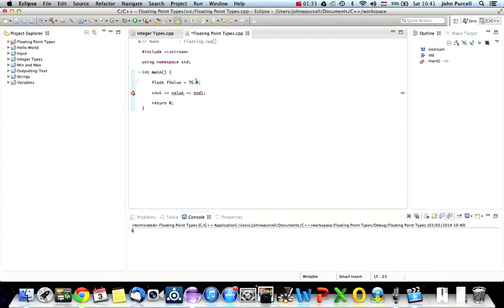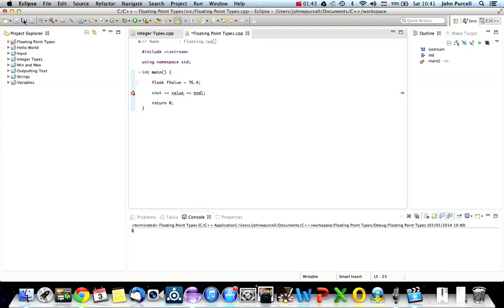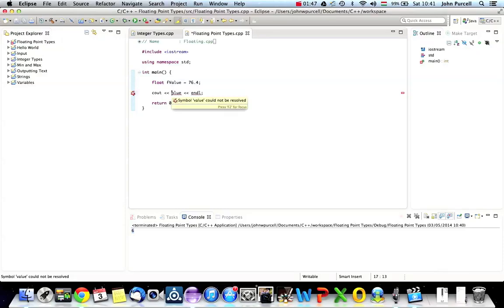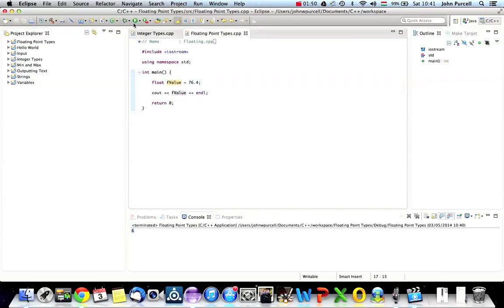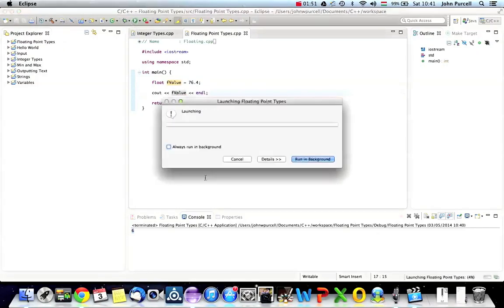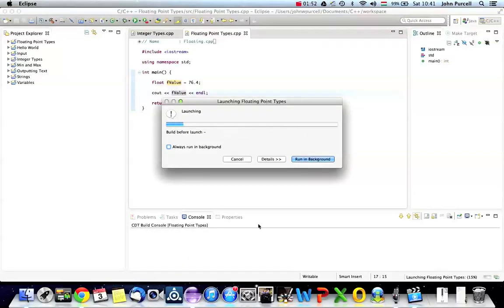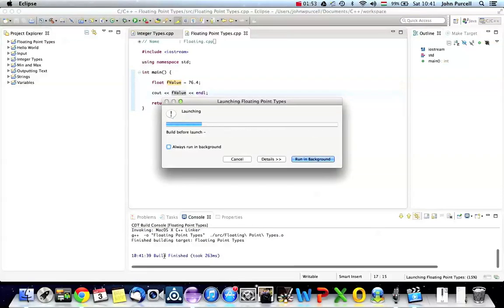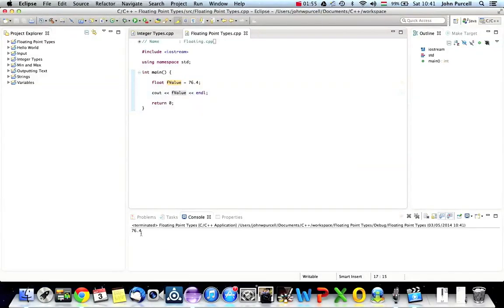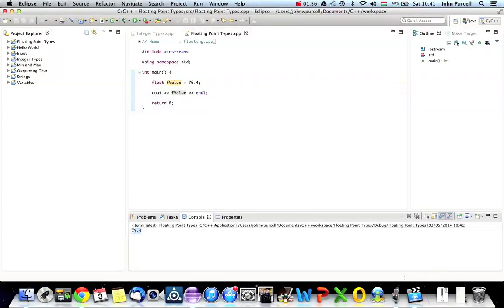If you're in some part of the world other than the UK or the USA, you may be used to using a comma instead of a decimal point. But in C++, it always follows the American standard of having a point here. So let's run this and change this to f value. And here, we should be able to see 76.4.